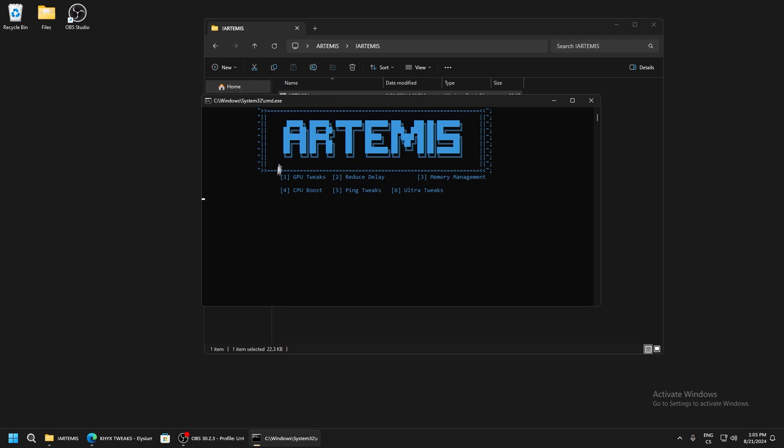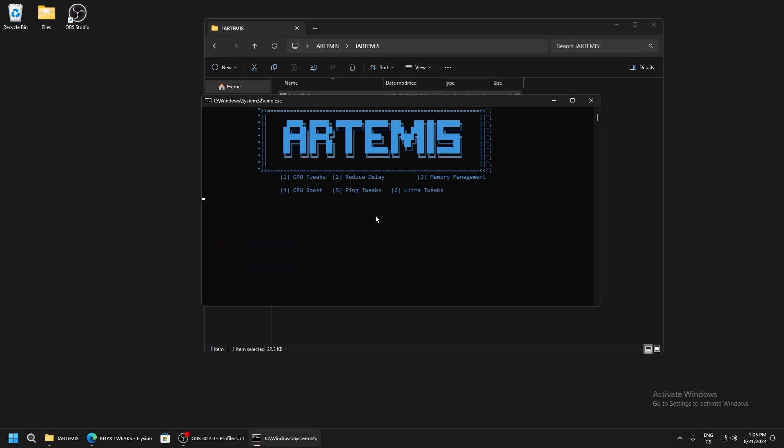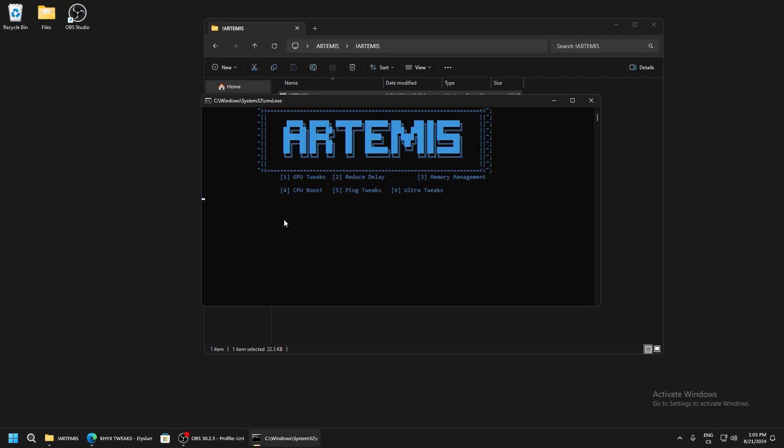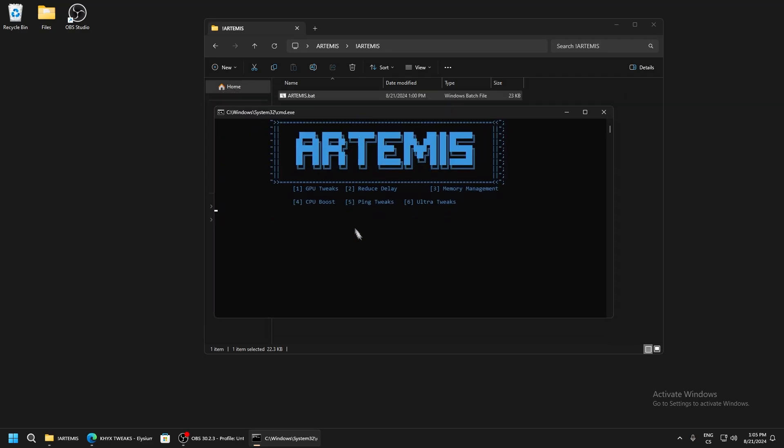Now press enter and we are back. Now we go to reduce delay, so write 2. Memory management, write 3. CPU boost - this will maximize your CPU performance and run at maximum speed - write 4. Ping tweaks will reduce your ping as low as possible, so write 5.